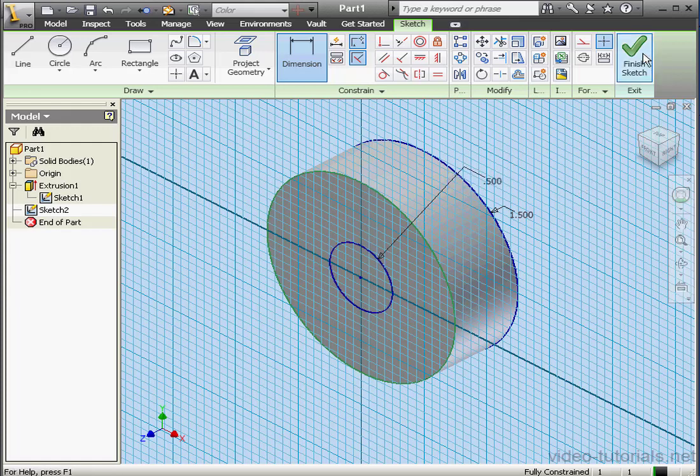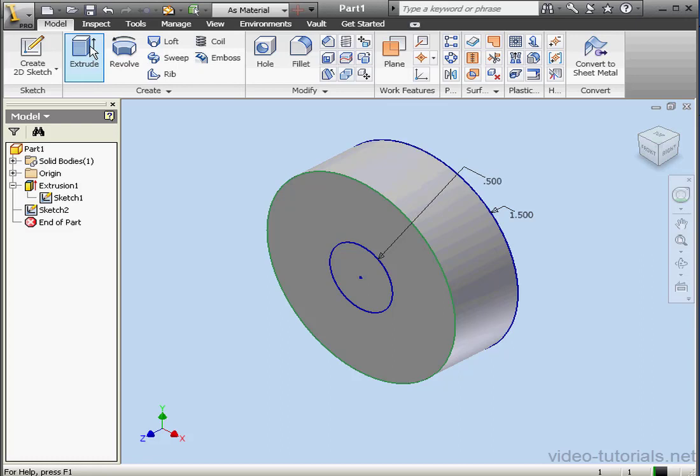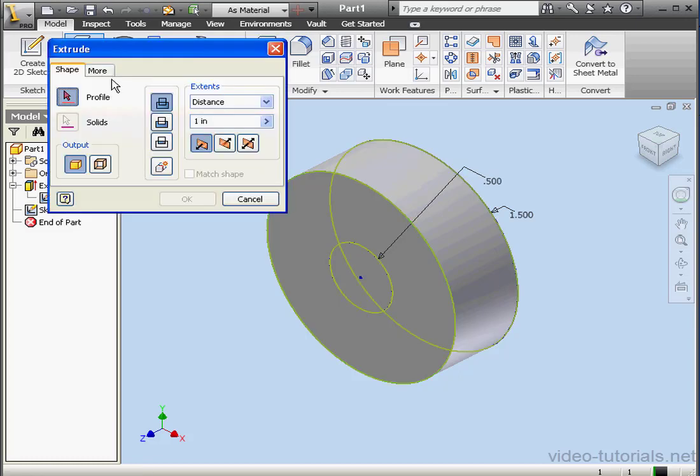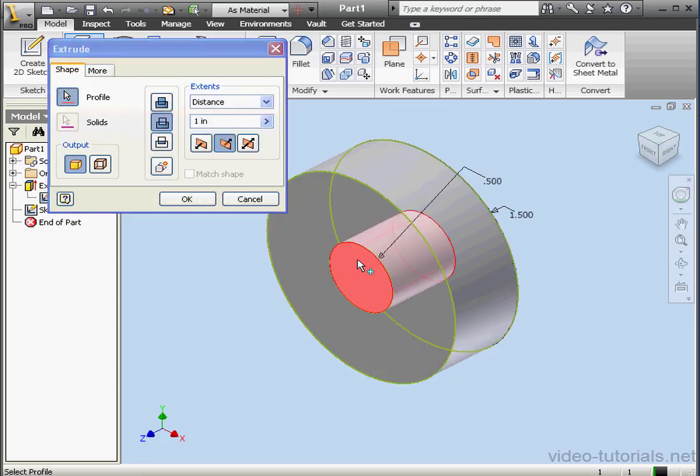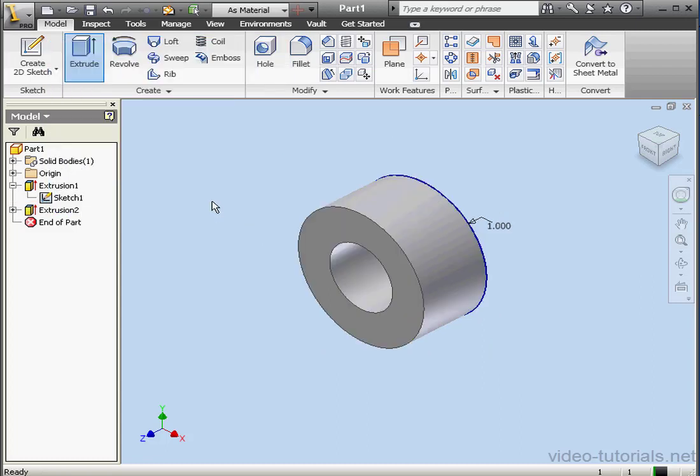And click OK. Let's exit the sketch and activate the Extrude command. Extruded cut. Select the profile. Extents. Through all. OK.